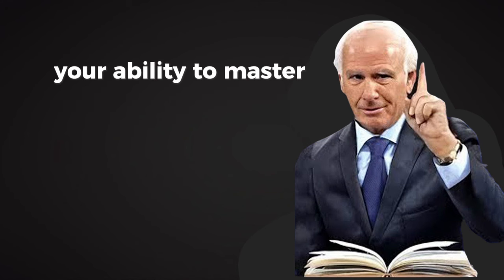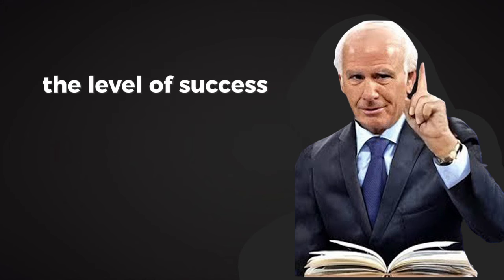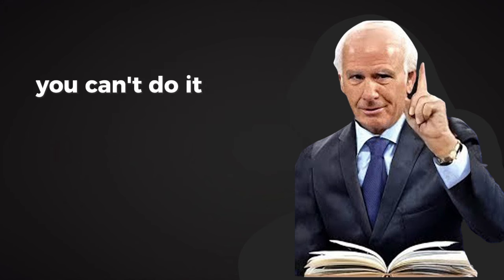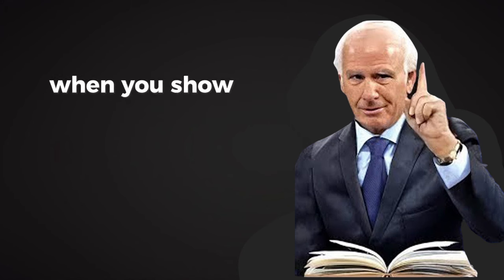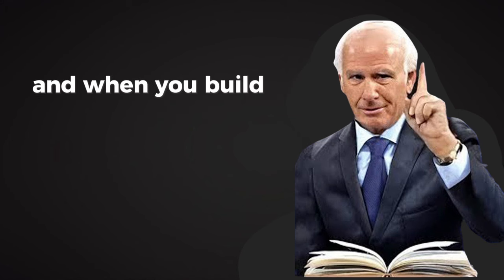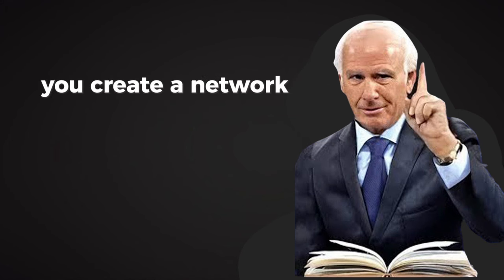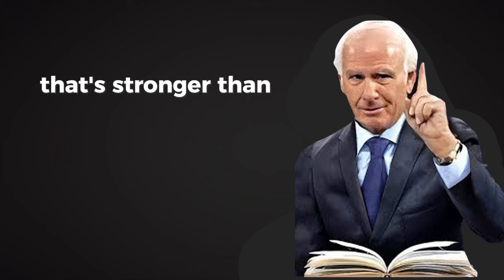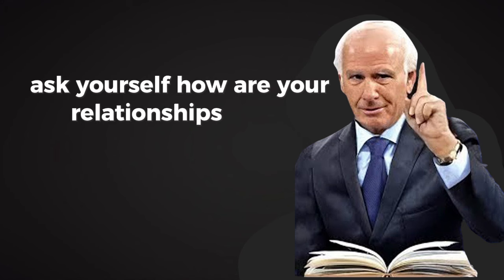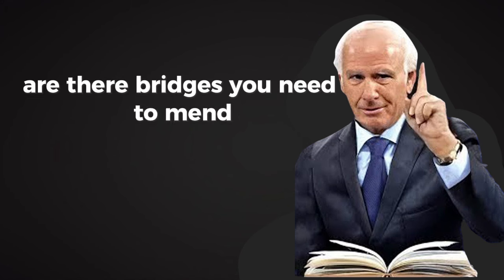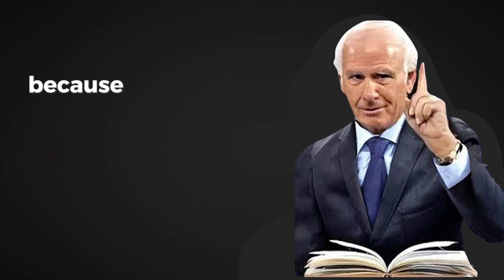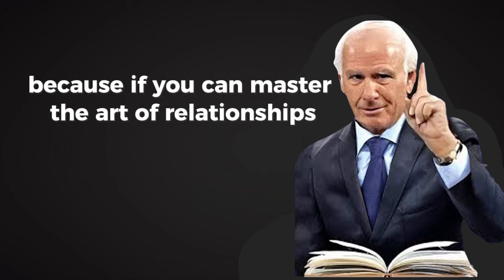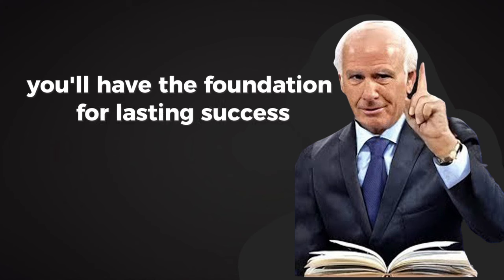In the end, your ability to master relationships will determine the level of success you achieve. You can't do it alone, and you don't have to. When you invest in people, when you show up for them, and when you build trust and connection, you create a network of support that's stronger than any individual effort. Ask yourself, how are your relationships today? Are there bridges you need to mend, connections you need to deepen, or associations you need to change? Reflect on this, because if you can master the art of relationships, you'll have the foundation for lasting success.